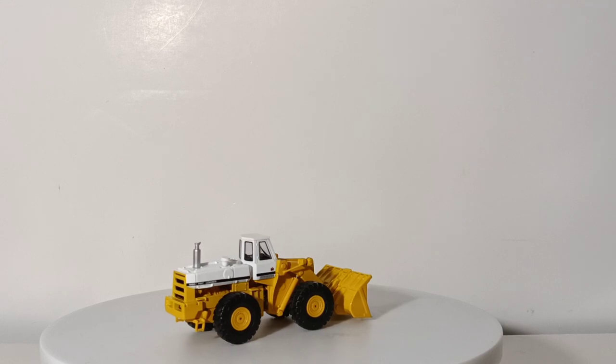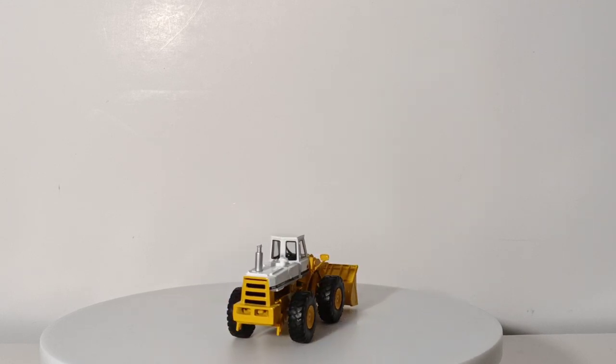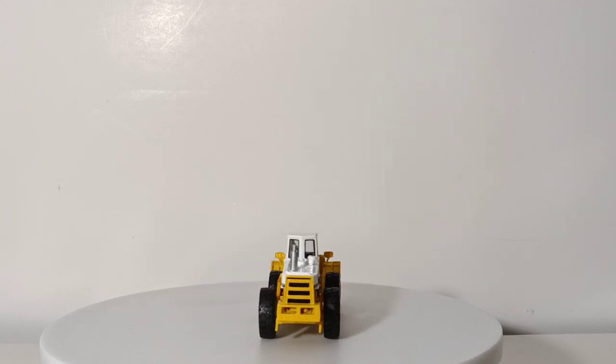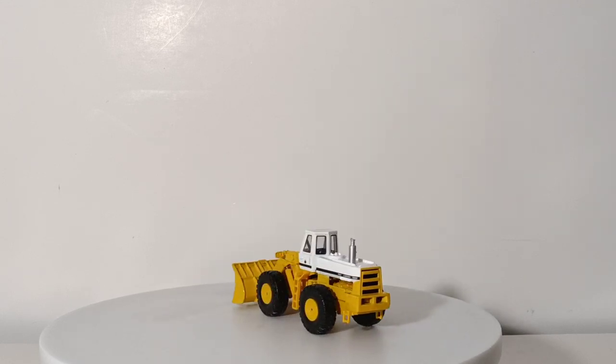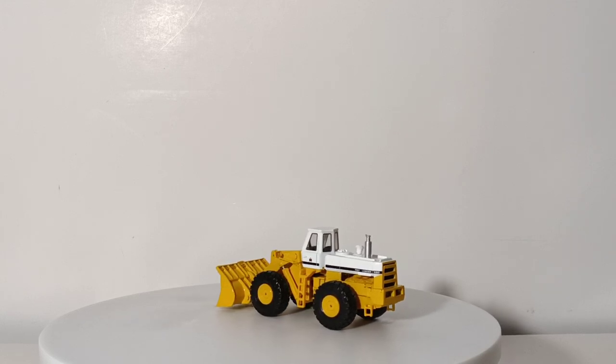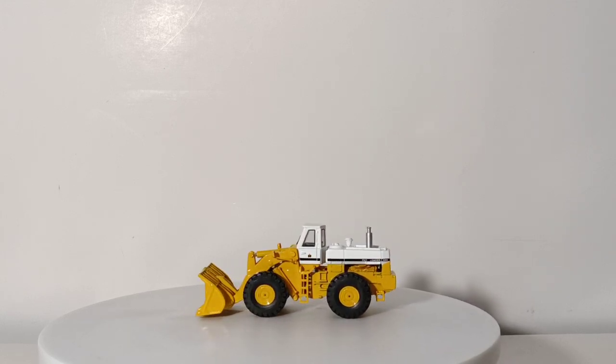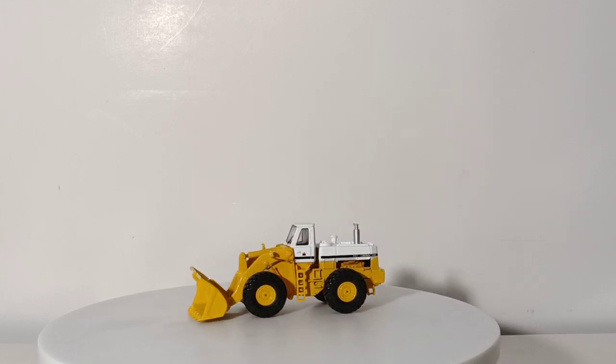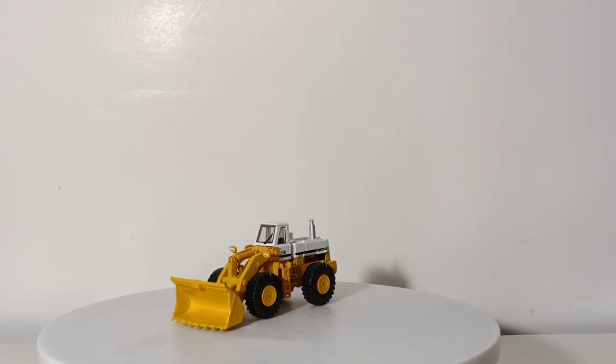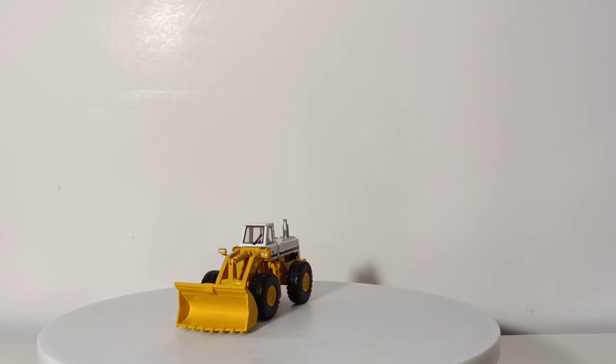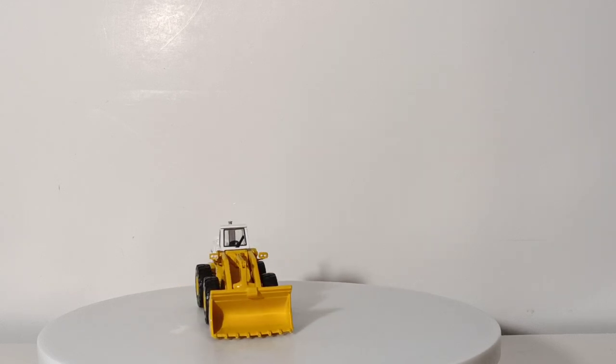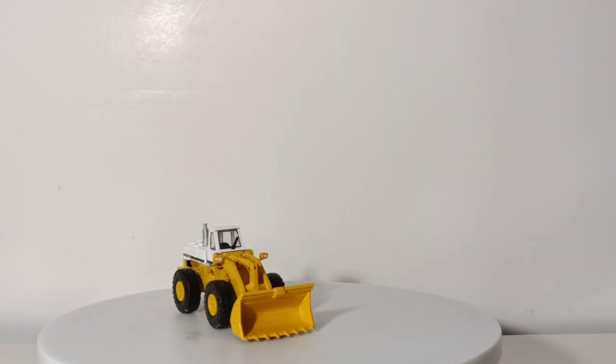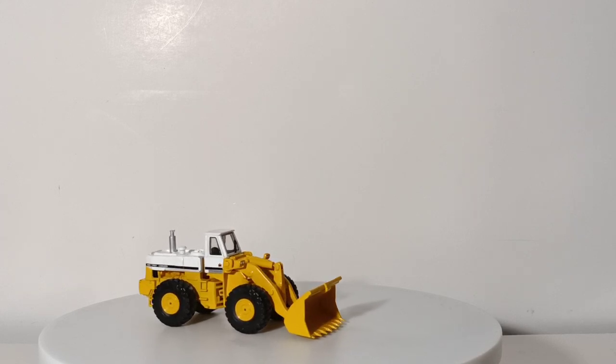This model is probably upwards of a decade and a half old now, getting close to it. But even holds up well against today models in terms of standard quality and detail. Certainly, it's hefty as well with a lot of die-cast compared to the plastic parts on it.